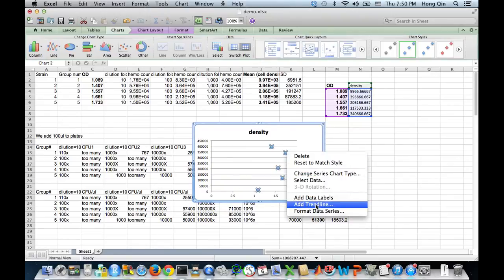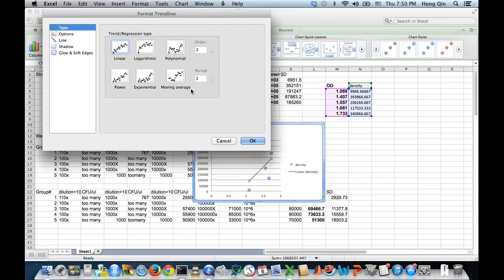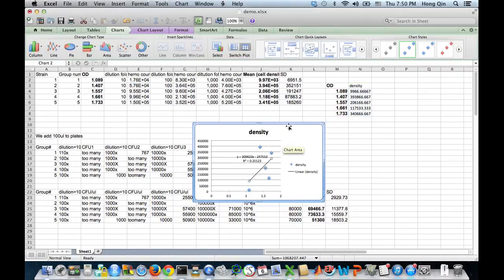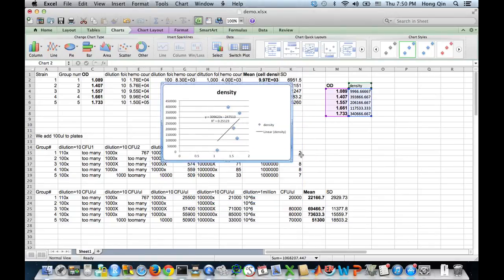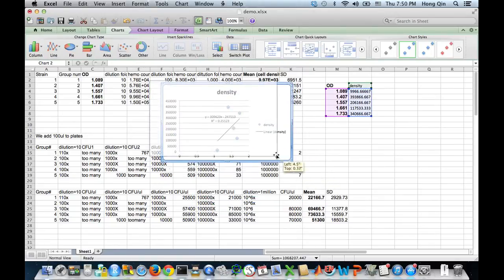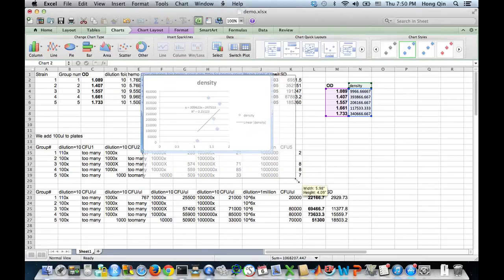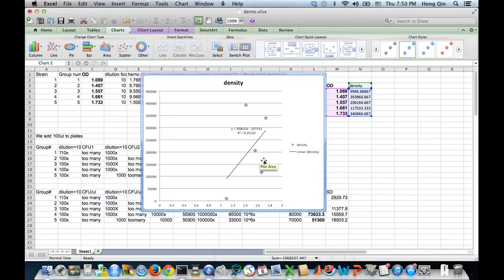So then I add a trend line. Linear. Go to option. Display equation. Display R squared value on chart. There. So then I have the charts. 0.25, it's not very good, but that's what we have.